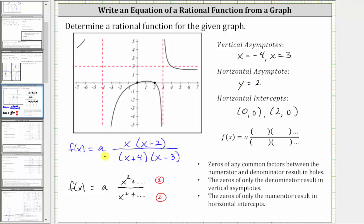Since a is two, we can just place the two in the numerator. So the ratio of the leading coefficients is now two over one, or just two.